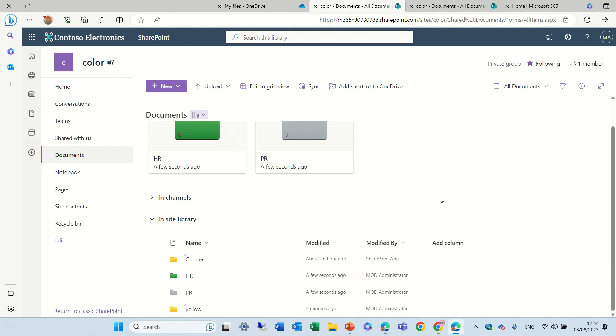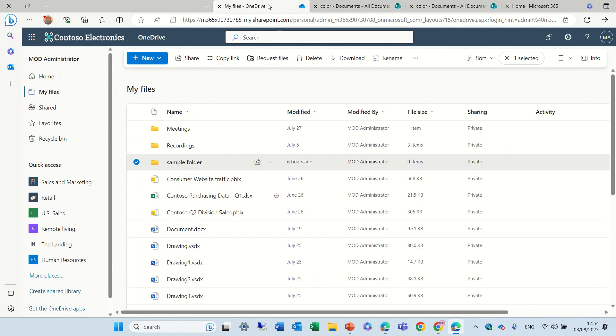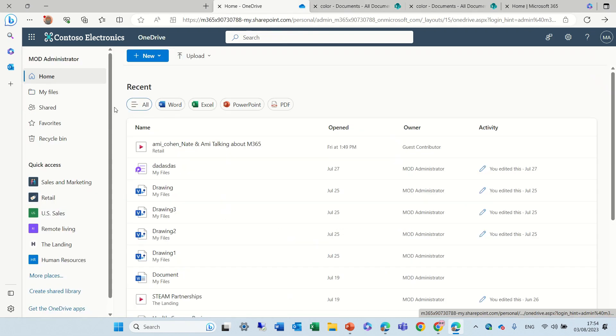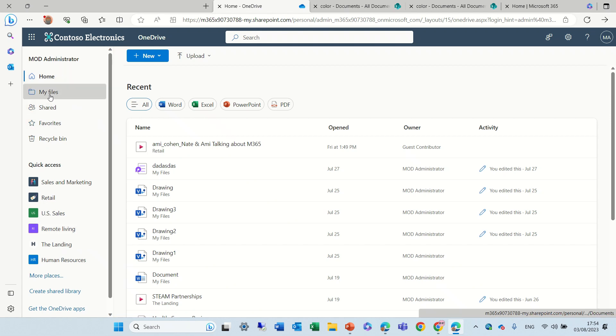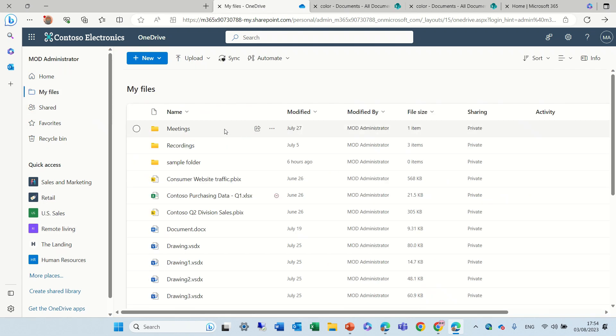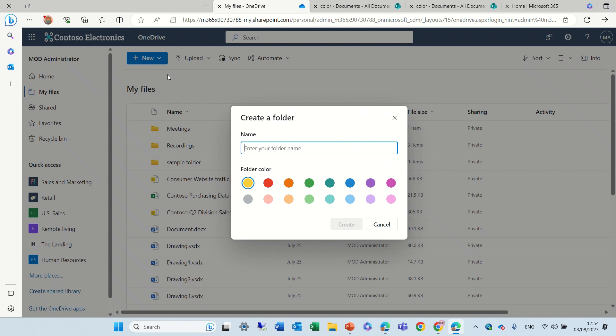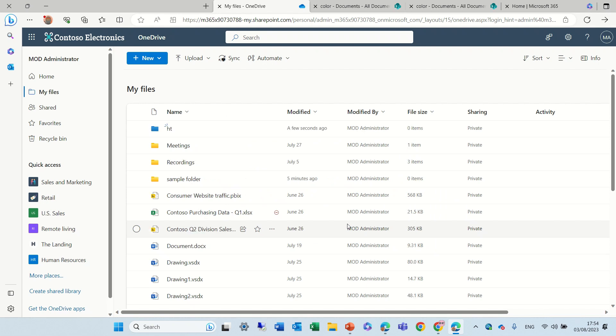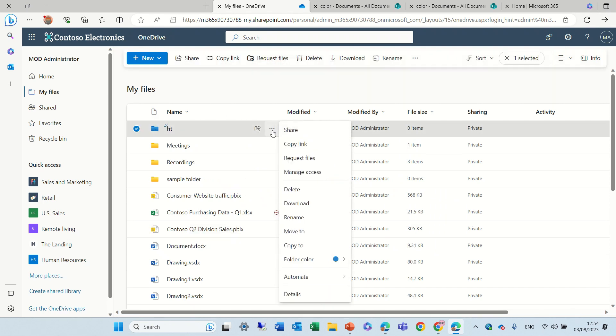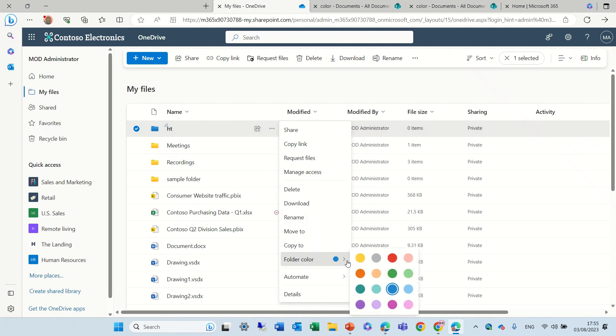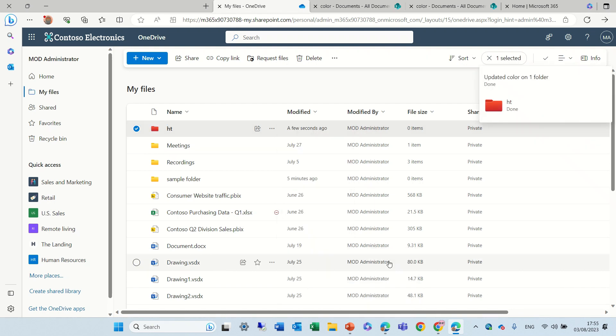Now I showed you SharePoint, let's see how it is in OneDrive. So I'll go to the new home page of OneDrive. I'll go to My Files, click on New Folder, give it a name, choose a color, and now we see it here. Now if I want to change the color, three dots, and now we're changing the color.